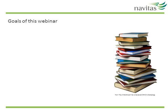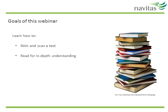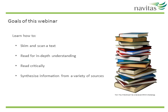The goals of this video are to help you learn how to skim and scan a text, read for in-depth understanding, read critically and synthesise ideas from a variety of sources.